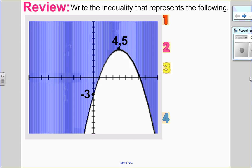Hello, Matthews Gatos here. Welcome to section 9.2, quadratic inequalities in one variable. Before we get into that though, I want to review quadratic inequalities in two variables. Since this is a review question, I recommend you pause the video, try this on your own, and come back and see the solution.